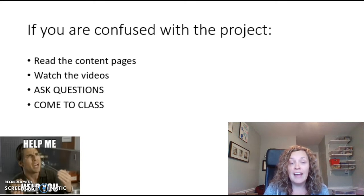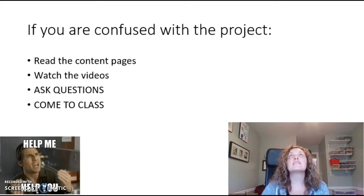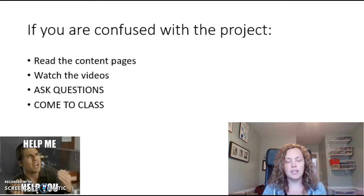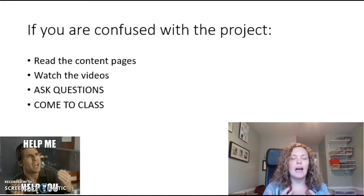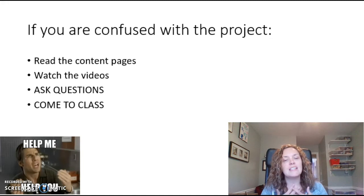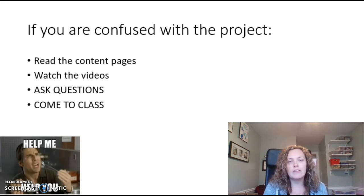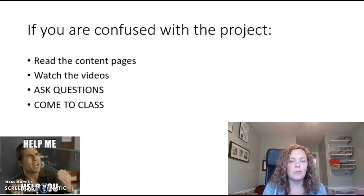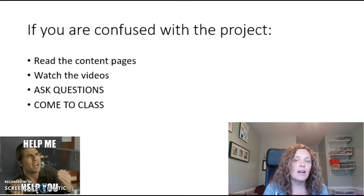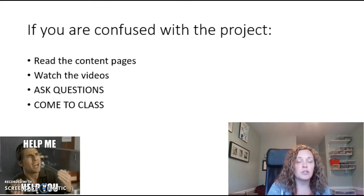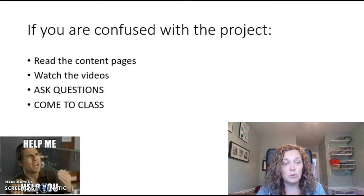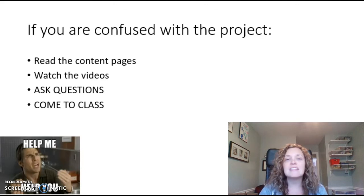And with that, ask questions. Seriously, ask me. Ask Mrs. Petrovsky. Either one of us is more than happy to help you out. But if you don't ask questions and you're confused, then you might not do as well as you would like on your project.